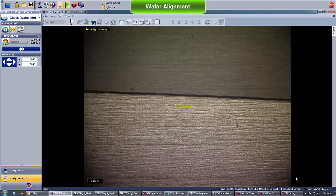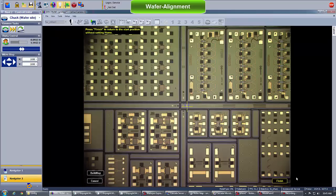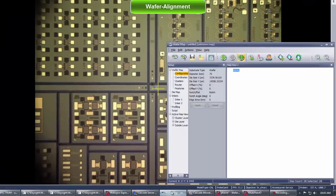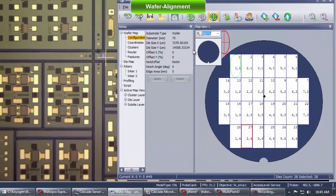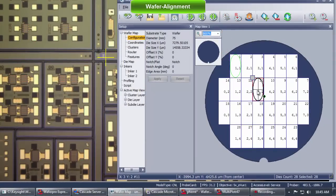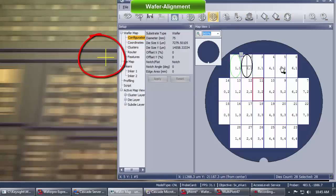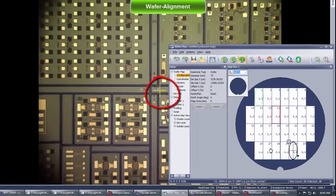When the alignment is done, it calculates the x and y dimensions of the dies, any wafer rotational correction and finally creates a new wafer map. As a final check, let's move around the map from die to die and verify that the alignment is correct.